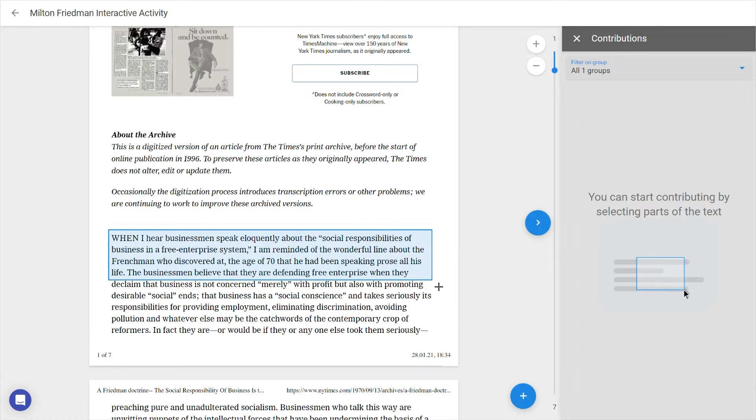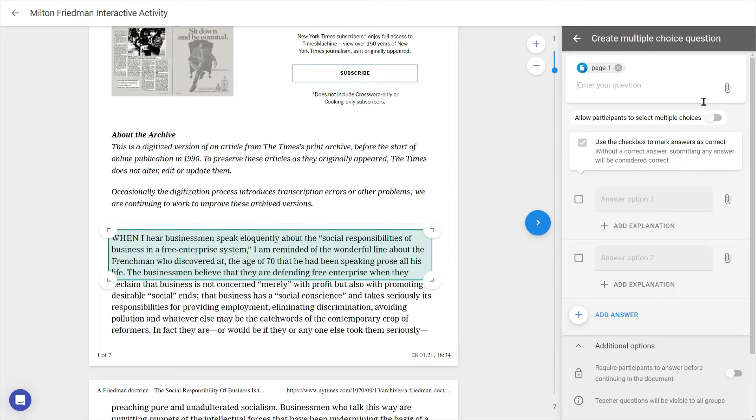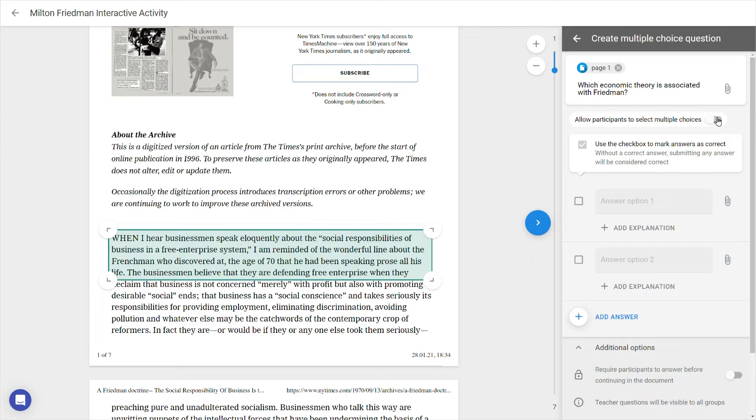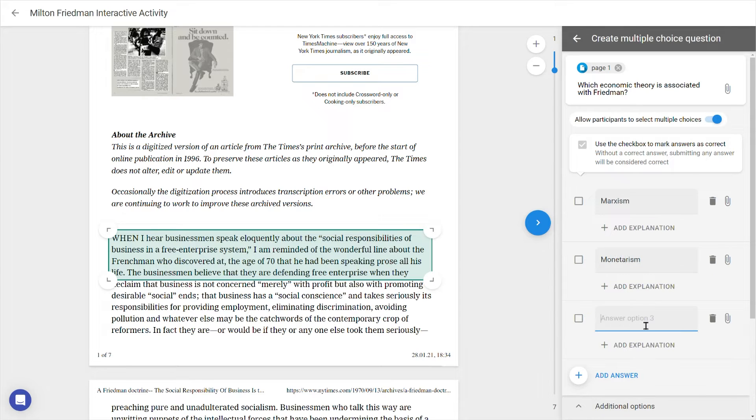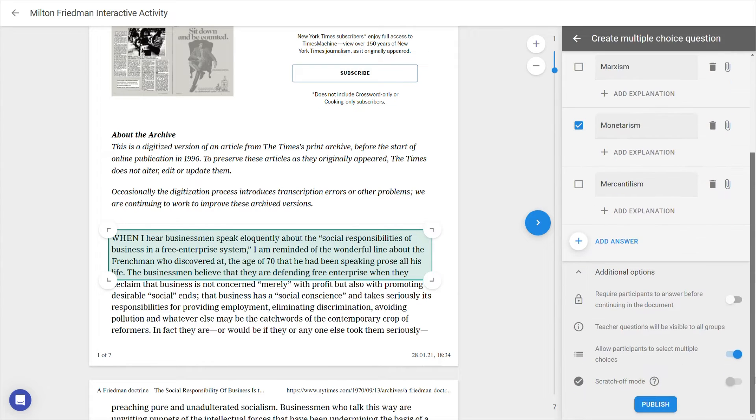Question cards can be either multiple choice or open questions, and once you've chosen from the two you can type the question and possible responses. There are a number of ways to customize these, found below under Additional Options.